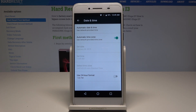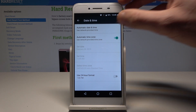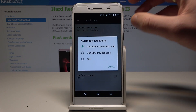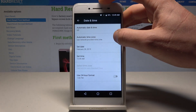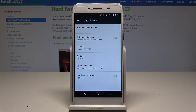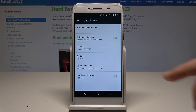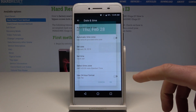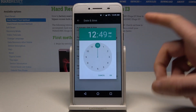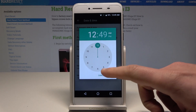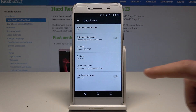Here you can use the automatic date and time and time zone, or you can disable the automatic one and switch off those automatic features. Now you can set the date manually, choose the time, and also select the time zone.